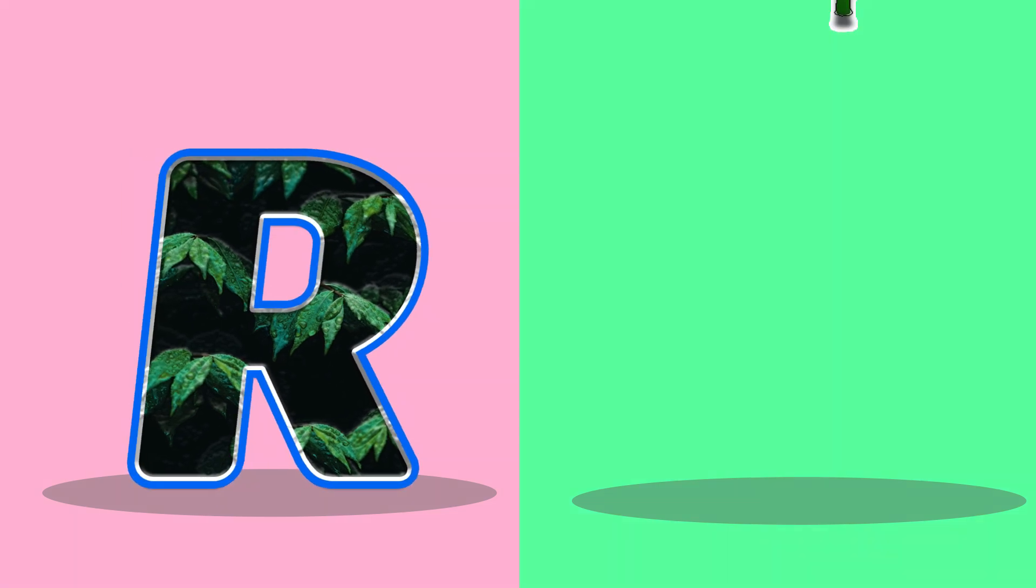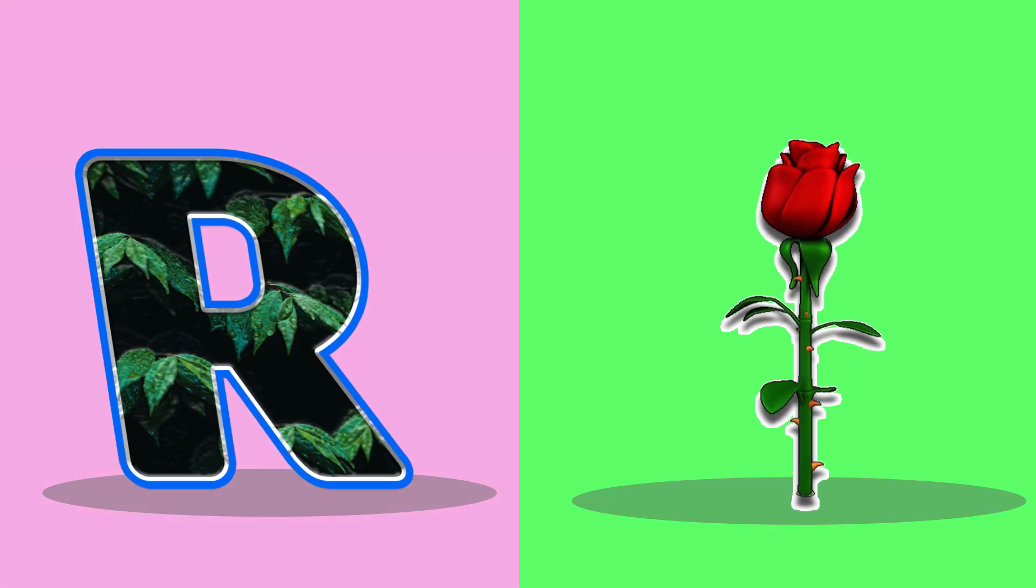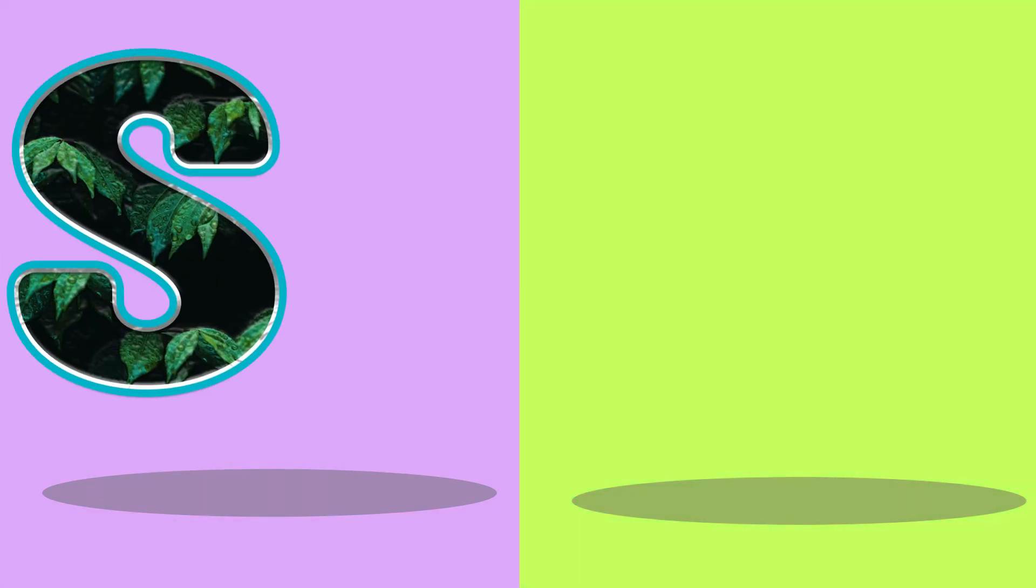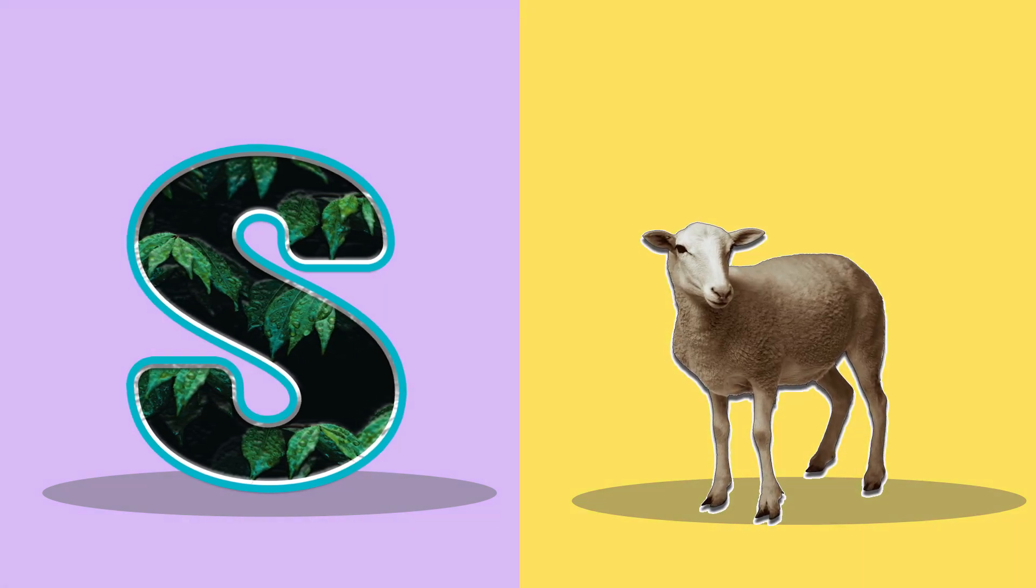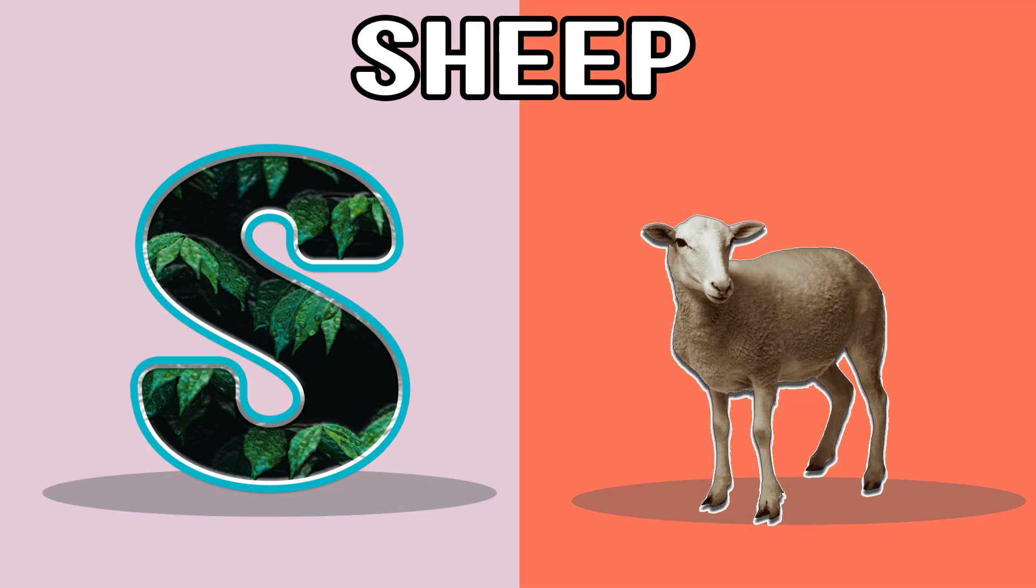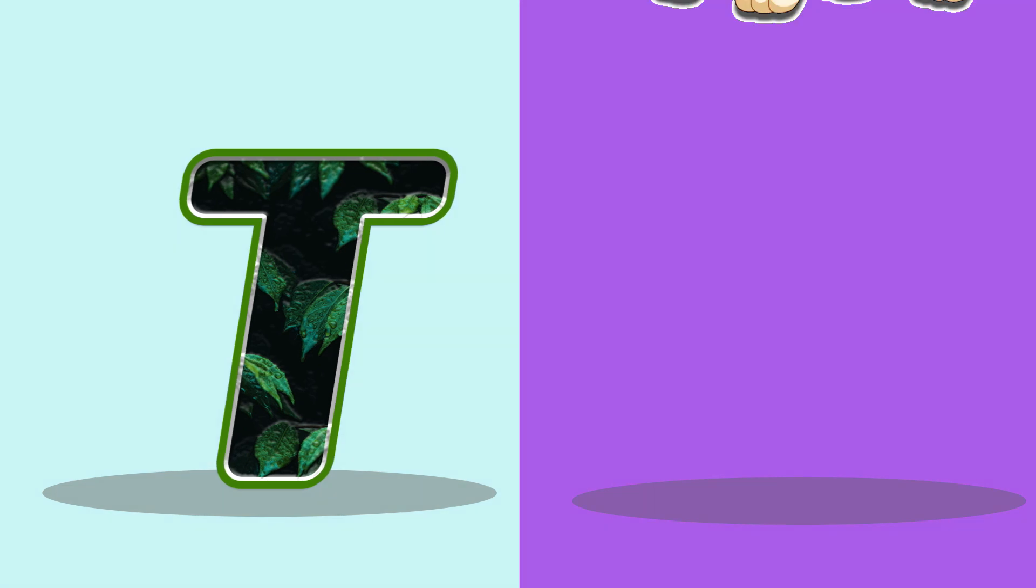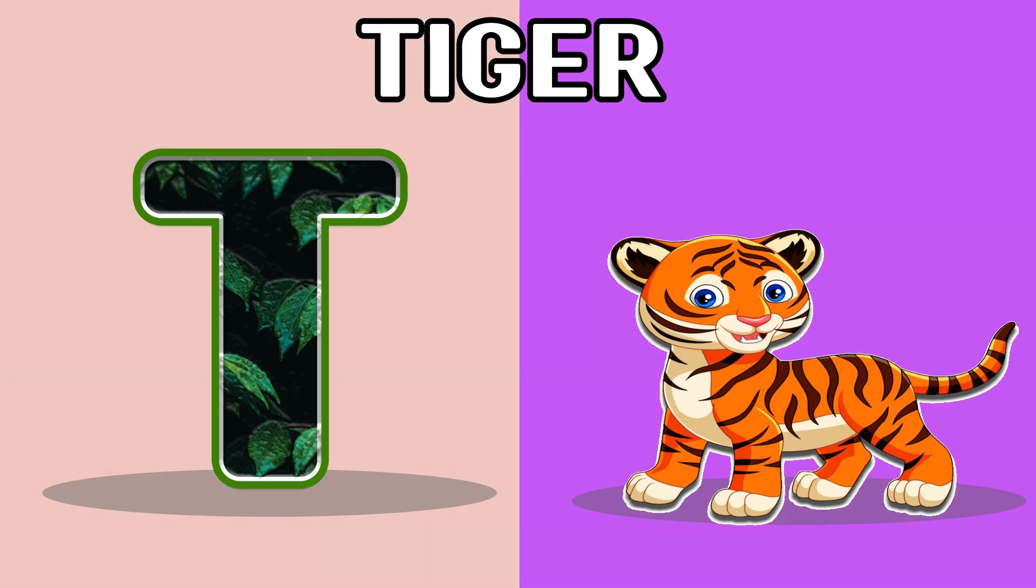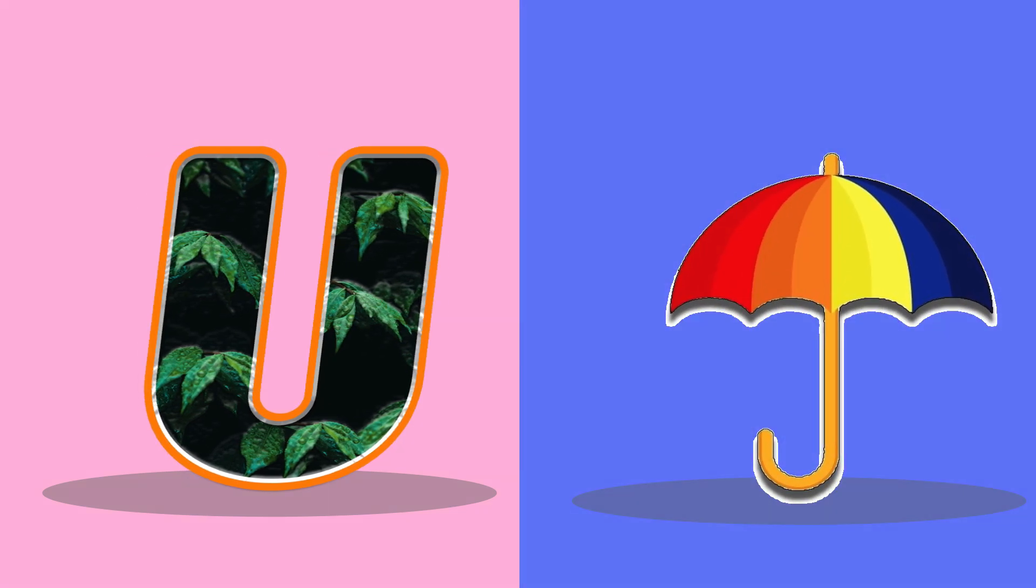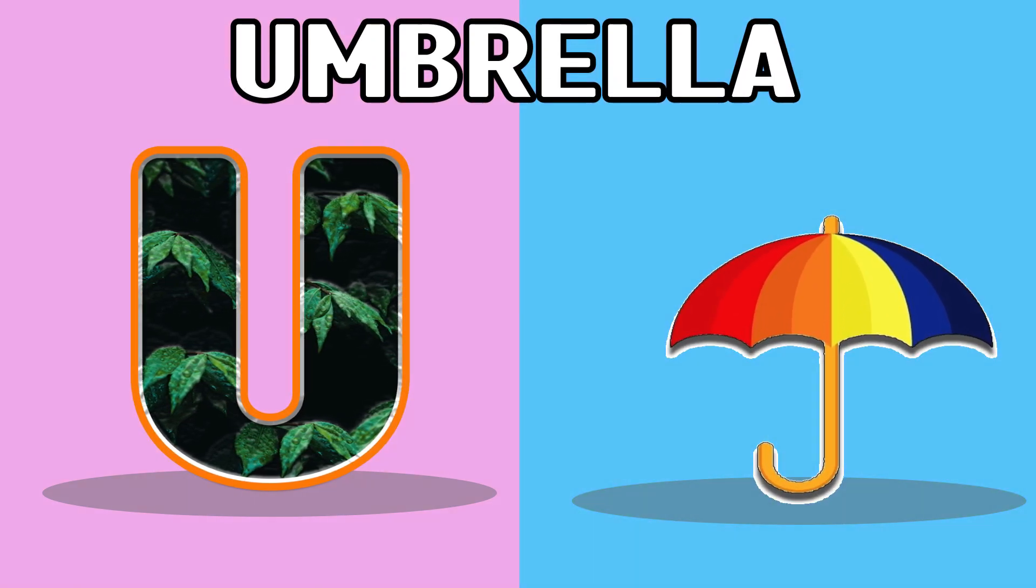R, R for rose, rose. U, U for umbrella, umbrella.